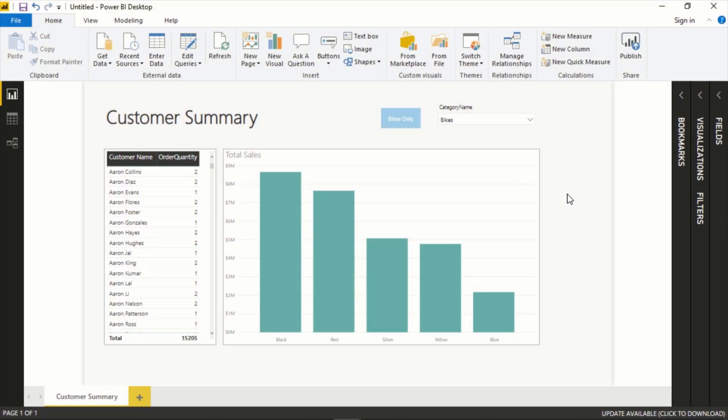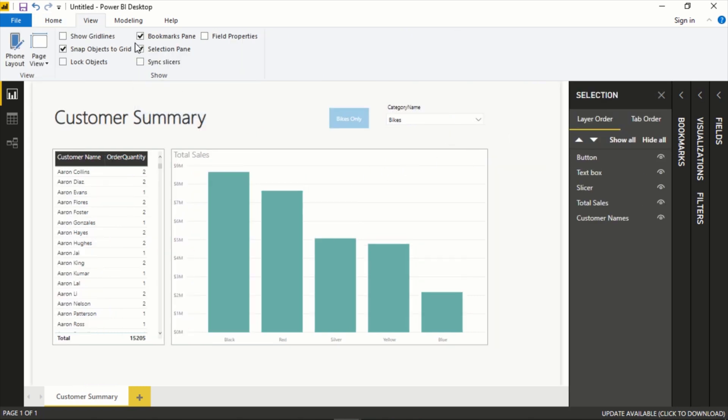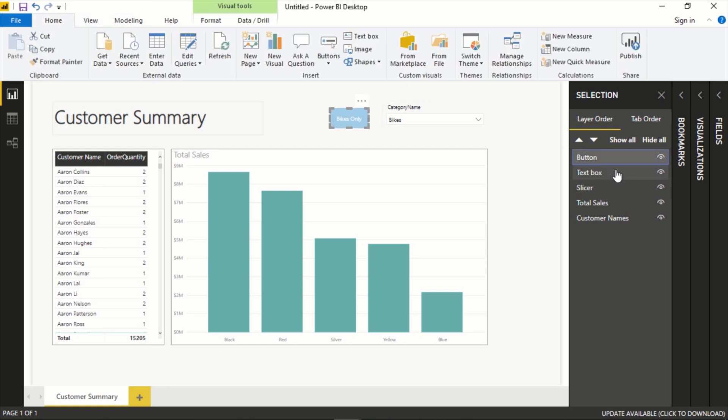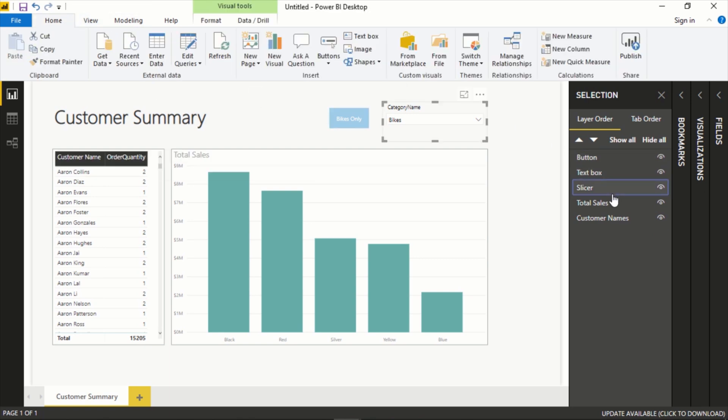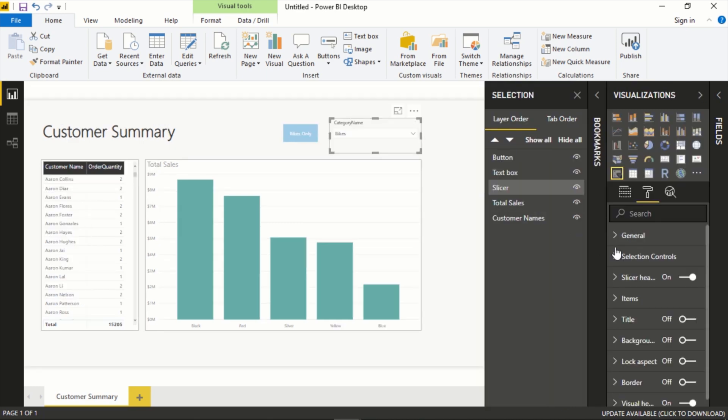Another option here is to use bookmarks to hide and show certain objects. Let's show the Selection Pane which is another option up here in the View tab, and here it will show all the different elements on the page.